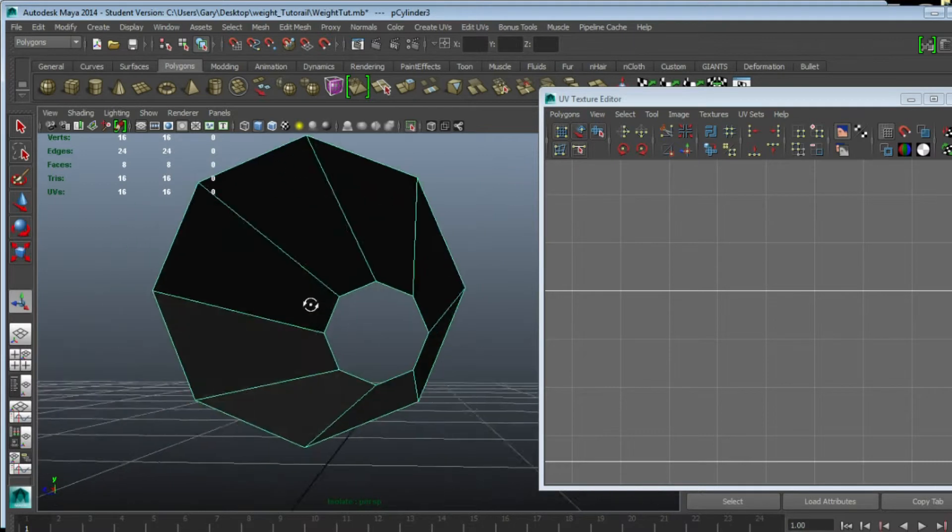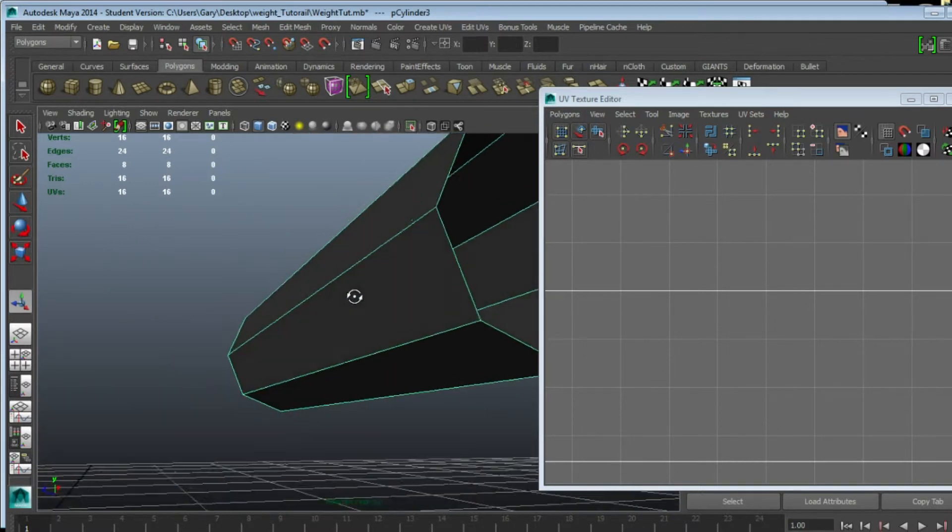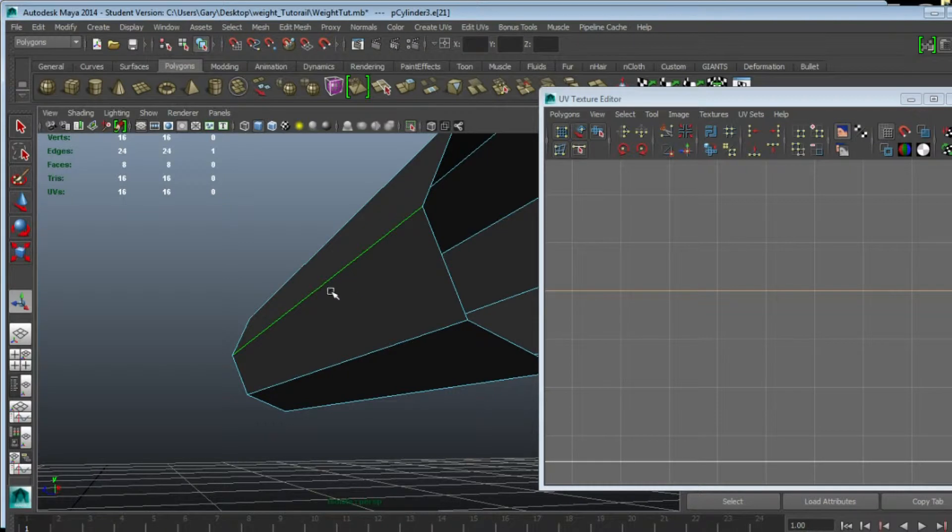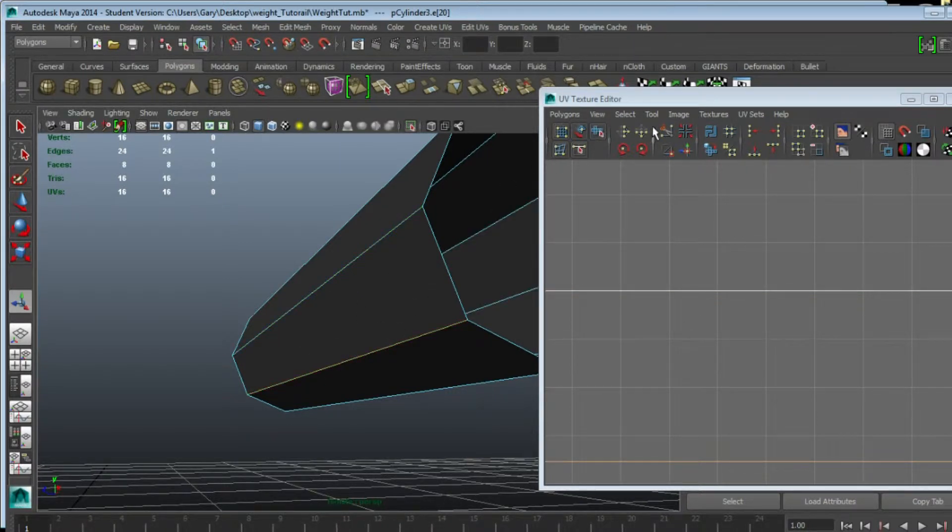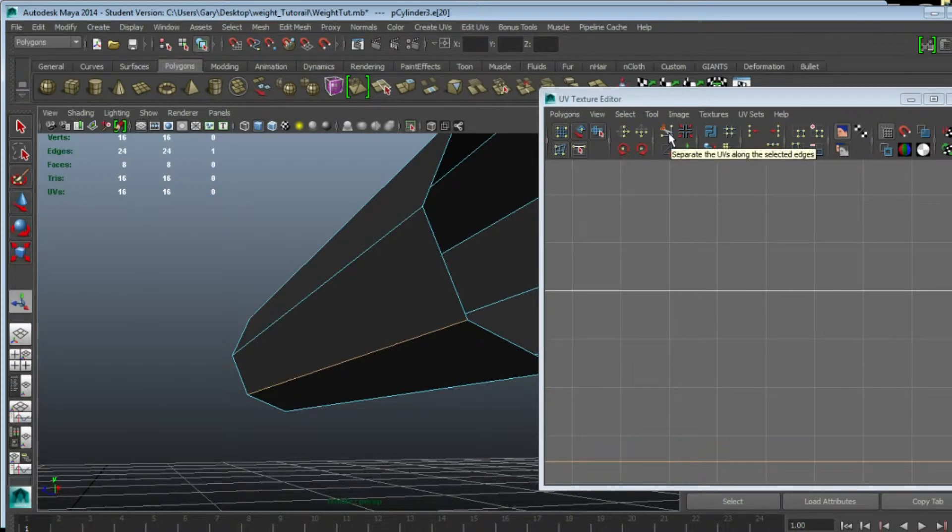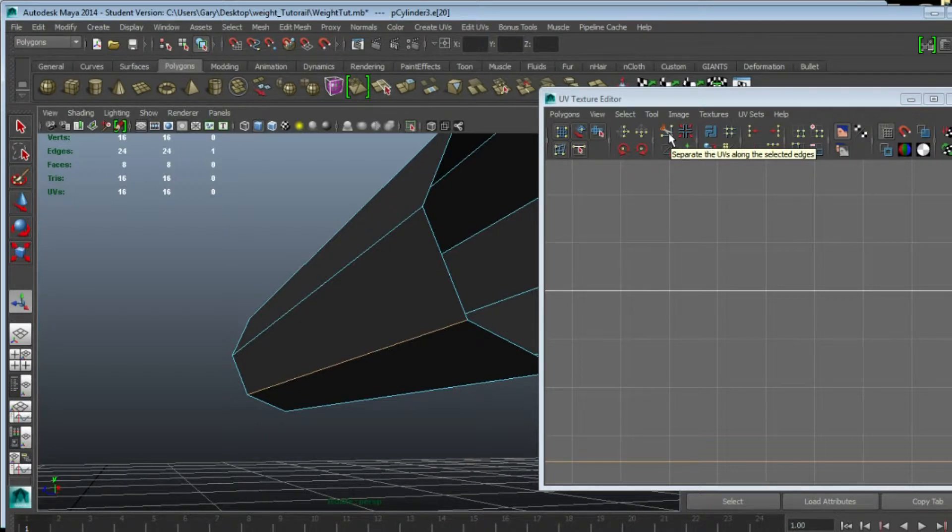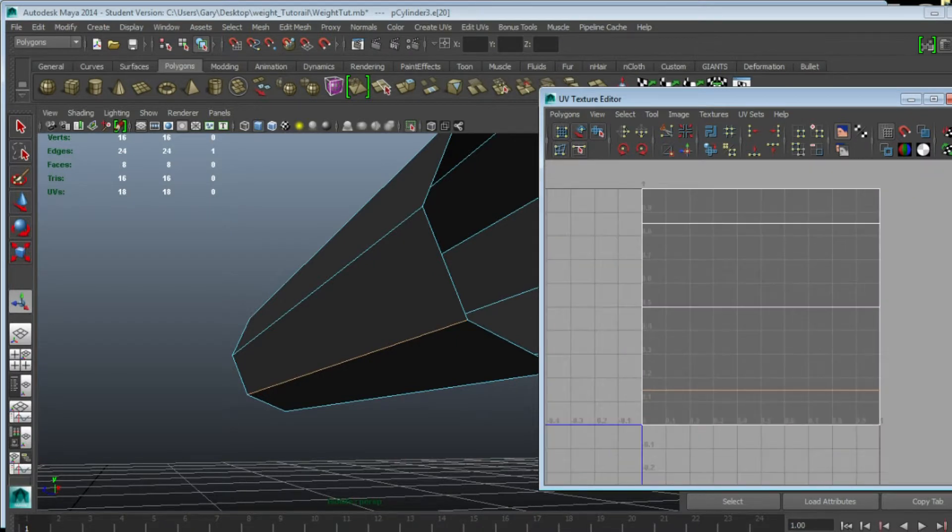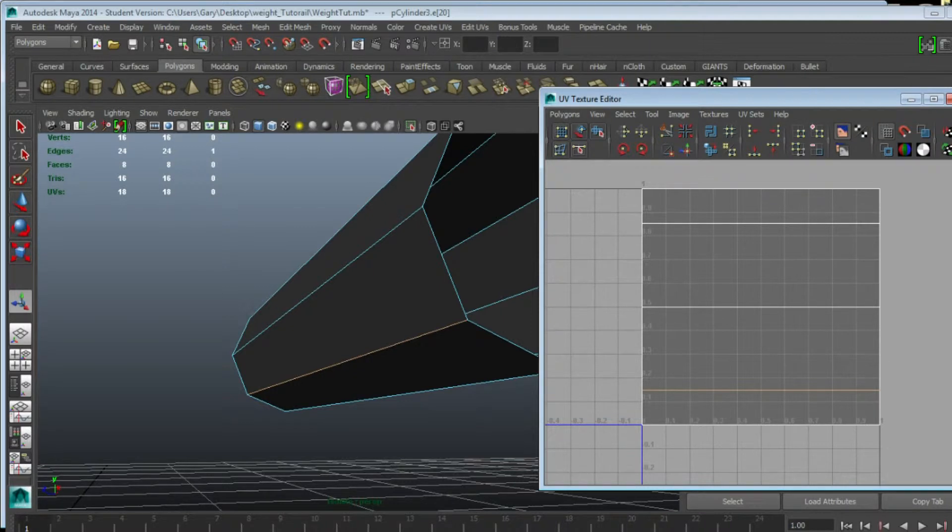I'm going to select one of the edges at the back, but it's not very visible in the model. I'm going to use this button in the UV Texture Editor window, which when you keep the mouse over it says separate the UV along the selected edge. I'm just going to click that once.